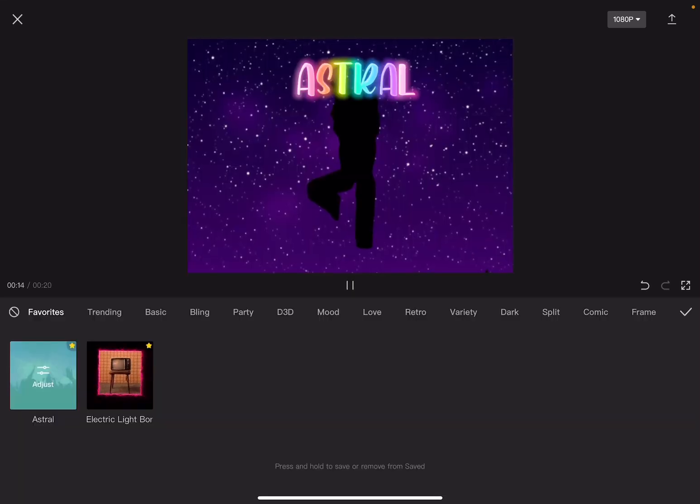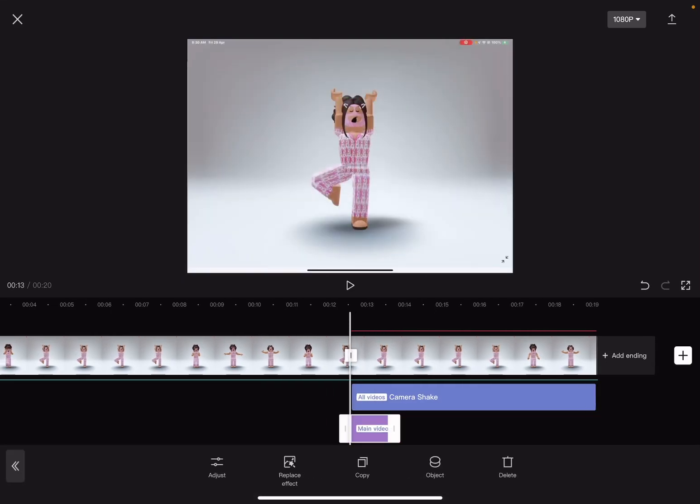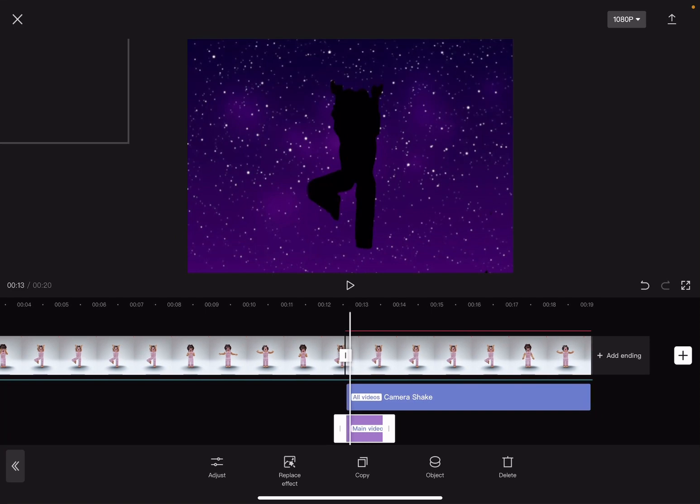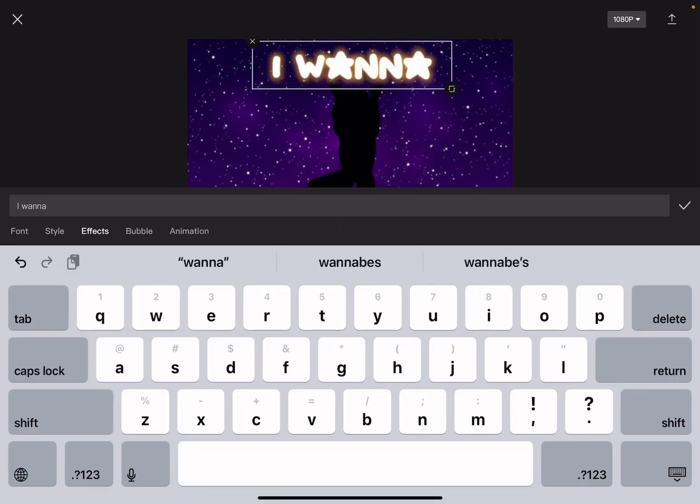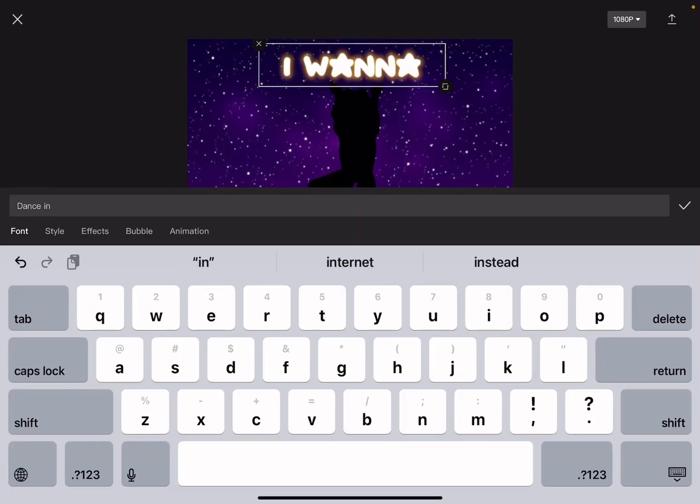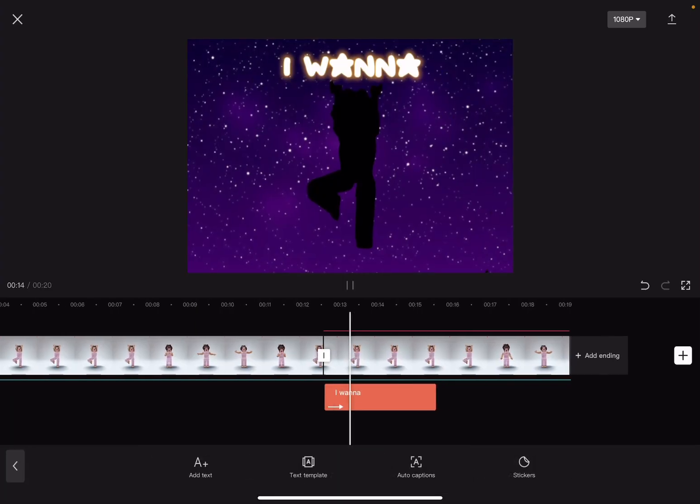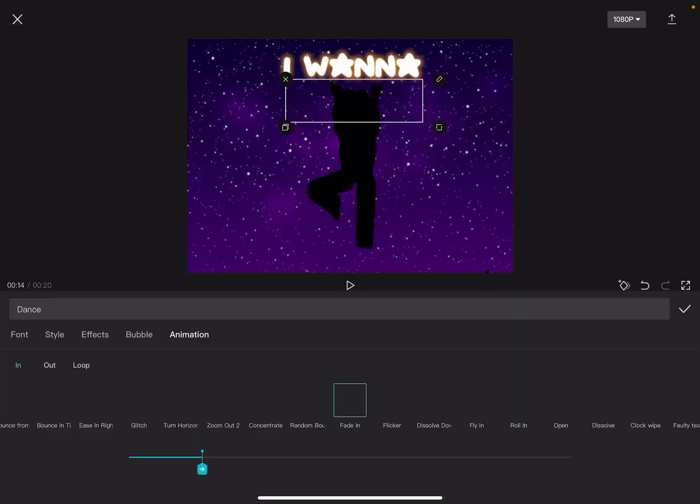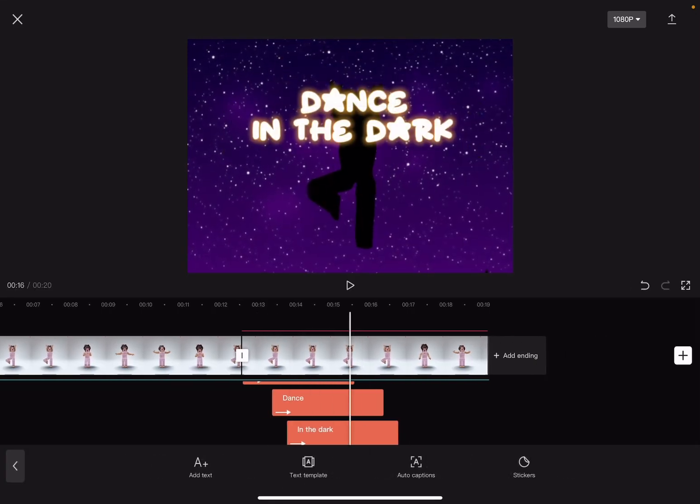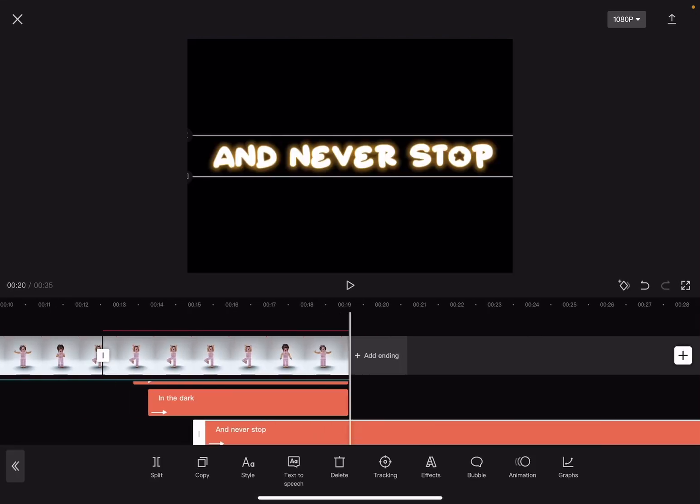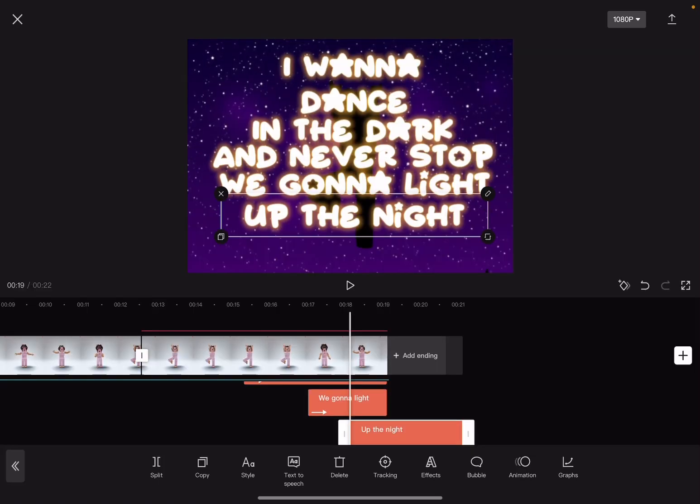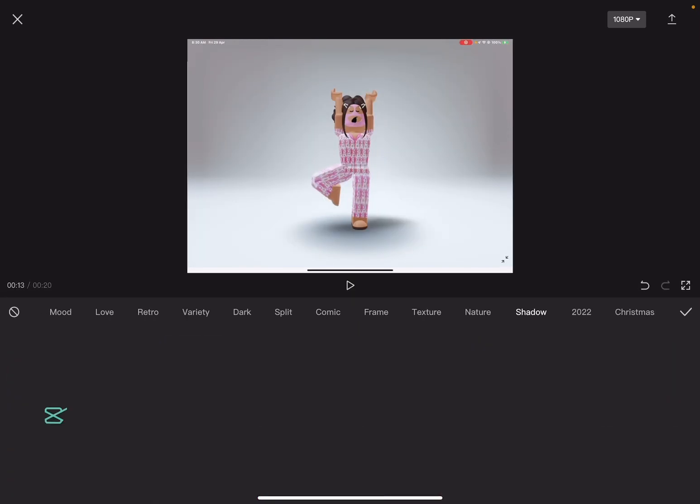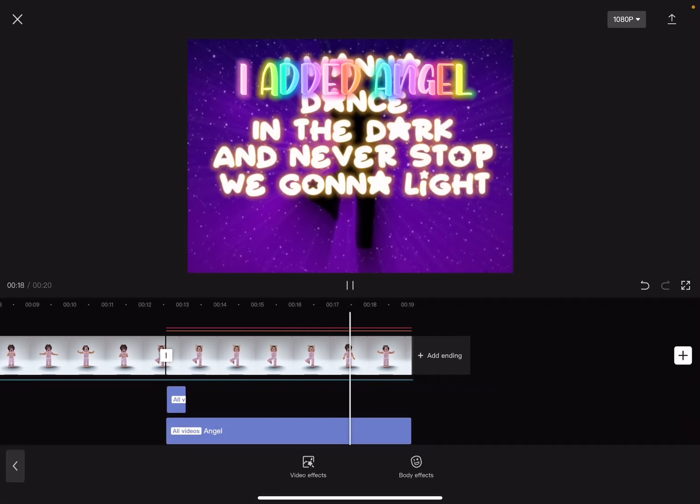Astral. Add text, add text optional. I added angel.